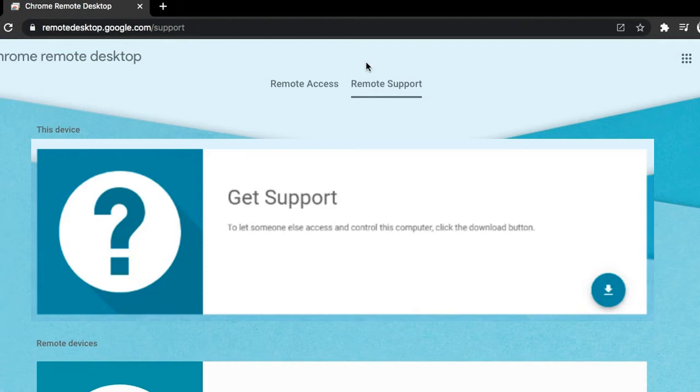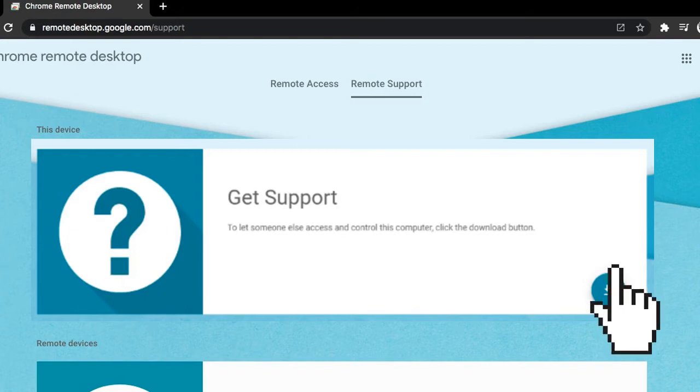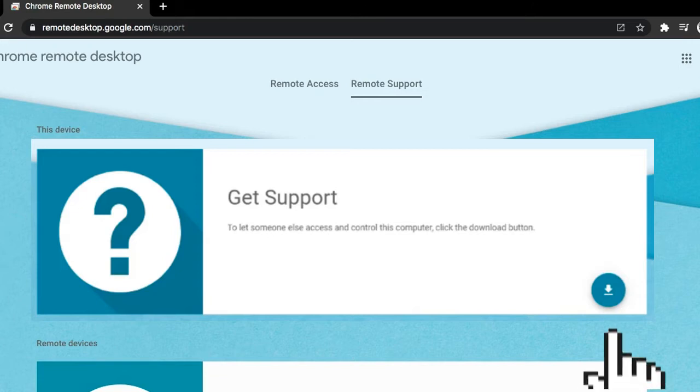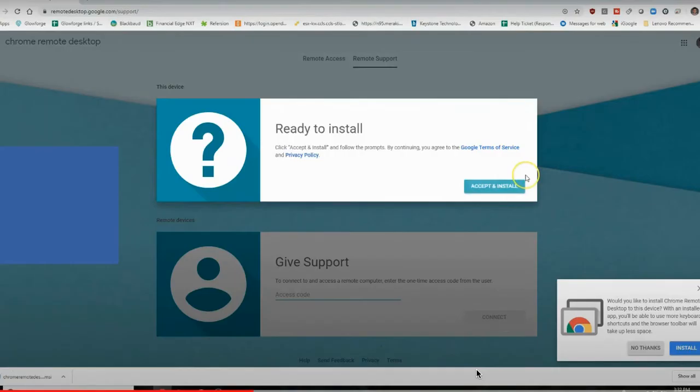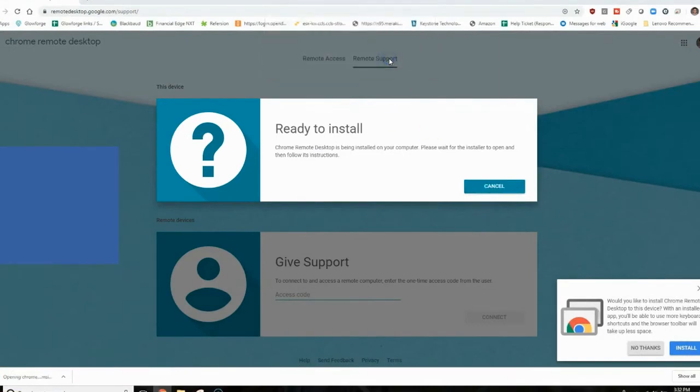In that section, there should be a download button or an add extension button. Click the download button. Next, a file may install onto your computer. Once that's done, the download button will disappear and in its place there will be an accept and install button. Click that button and then click yes or accept for the following windows.